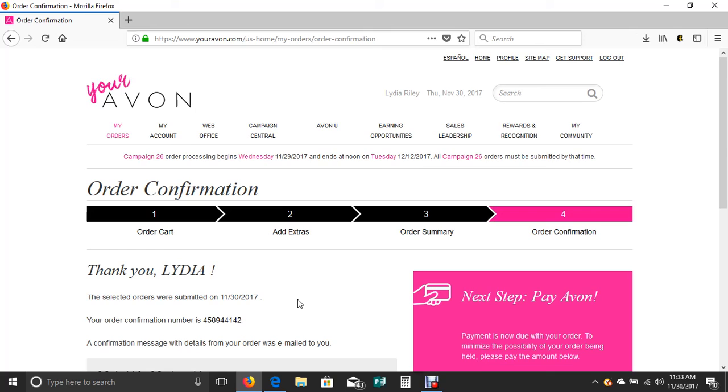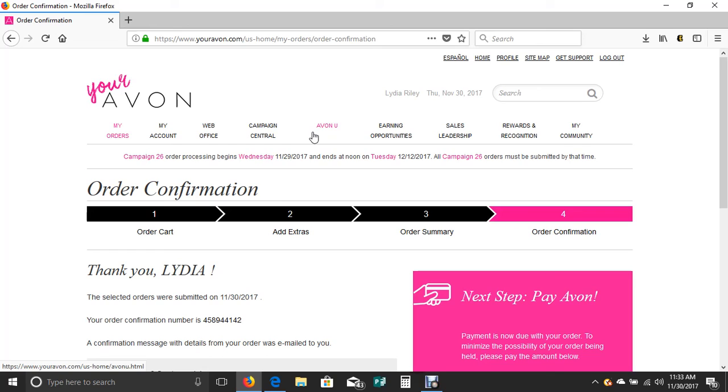Congratulations. Look how easy that was. You've already learned how to place that first Avon order. Let me encourage you to continue your training by clicking on Avon U and take those classes at your leisure. They're available 24-7. Your upline leader and I are here for your full support. We are so honored to have you. We're excited to have you on our Climb and Diamonds team. Feel free to call or text us anytime. Thanks and have a beautiful day. Bye-bye.